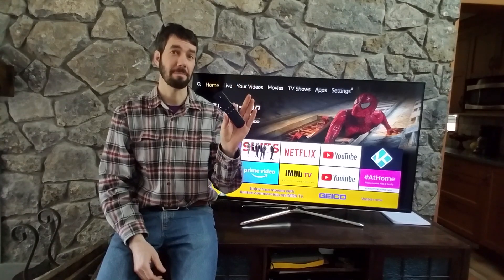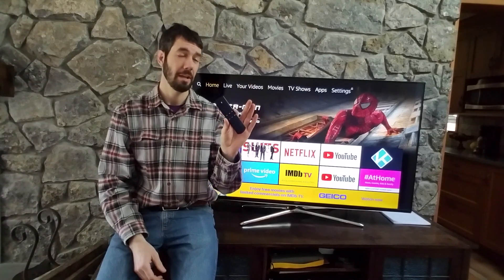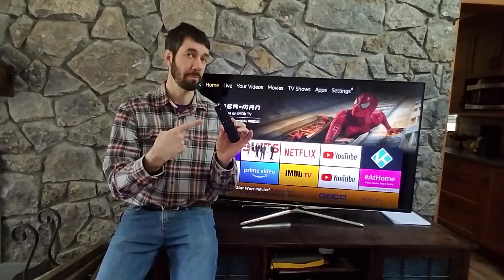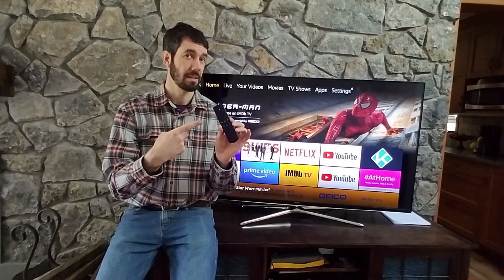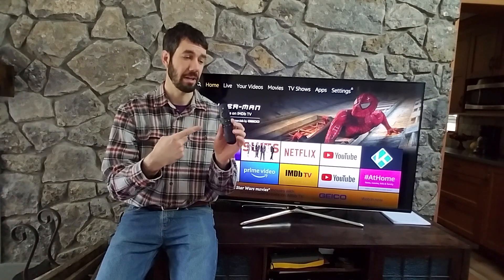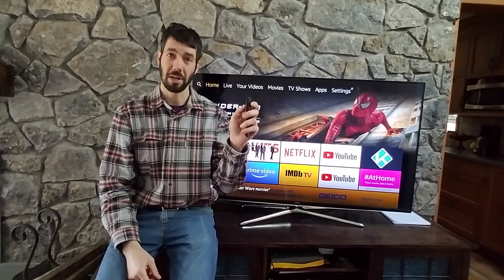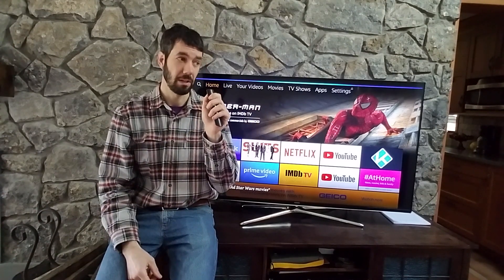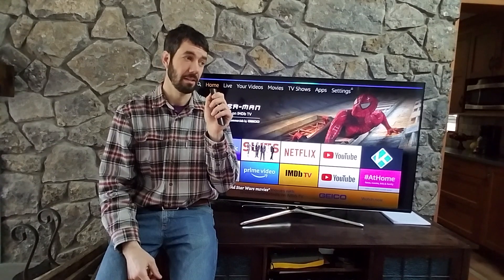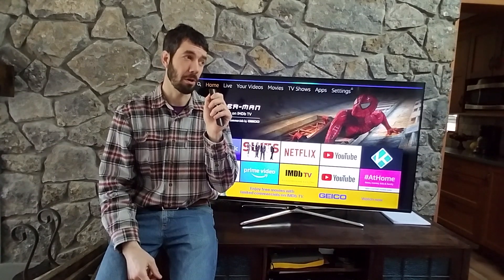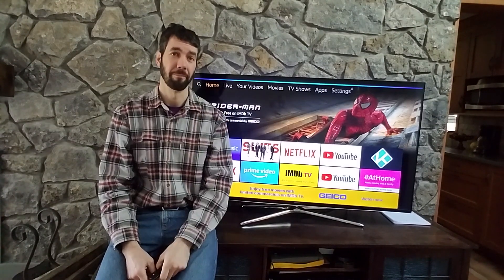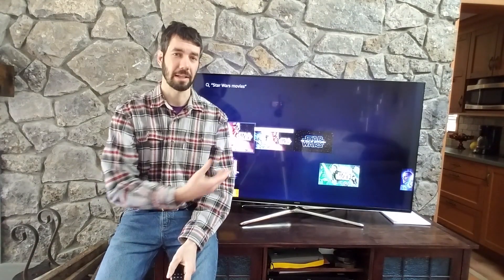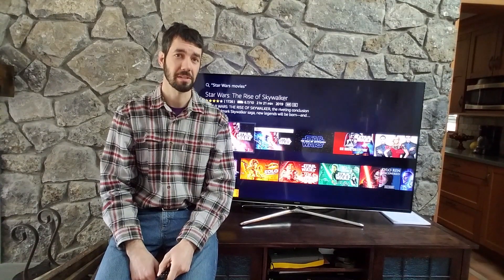Now I have a Fire Stick TV made by Amazon, and this has Alexa built into it. Alexa is a smart device. So if I press the button on here — Alexa, find me some Star Wars movies. Without doing anything, Alexa is able to look up some Star Wars movies.